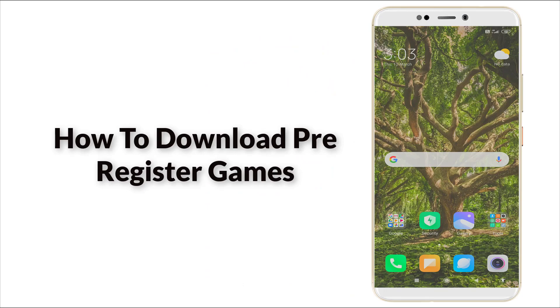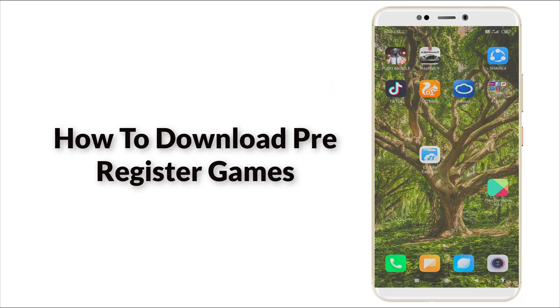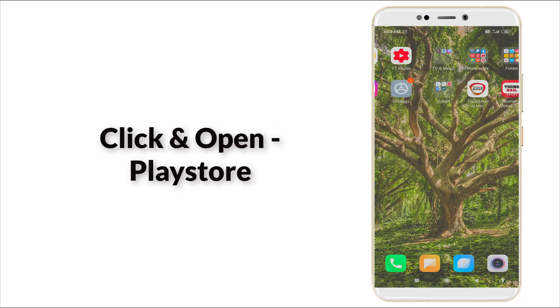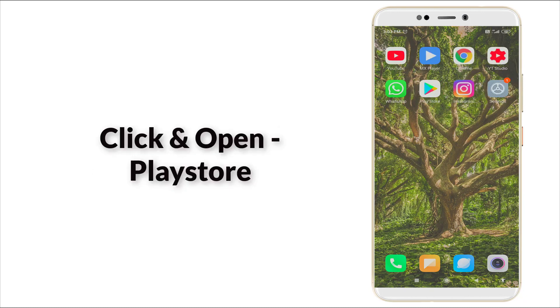Hello guys, welcome to TechTube. Today we're going to see how to pre-register games in Play Store. It's an easy step to pre-register before the game comes. Now, let's check it out.